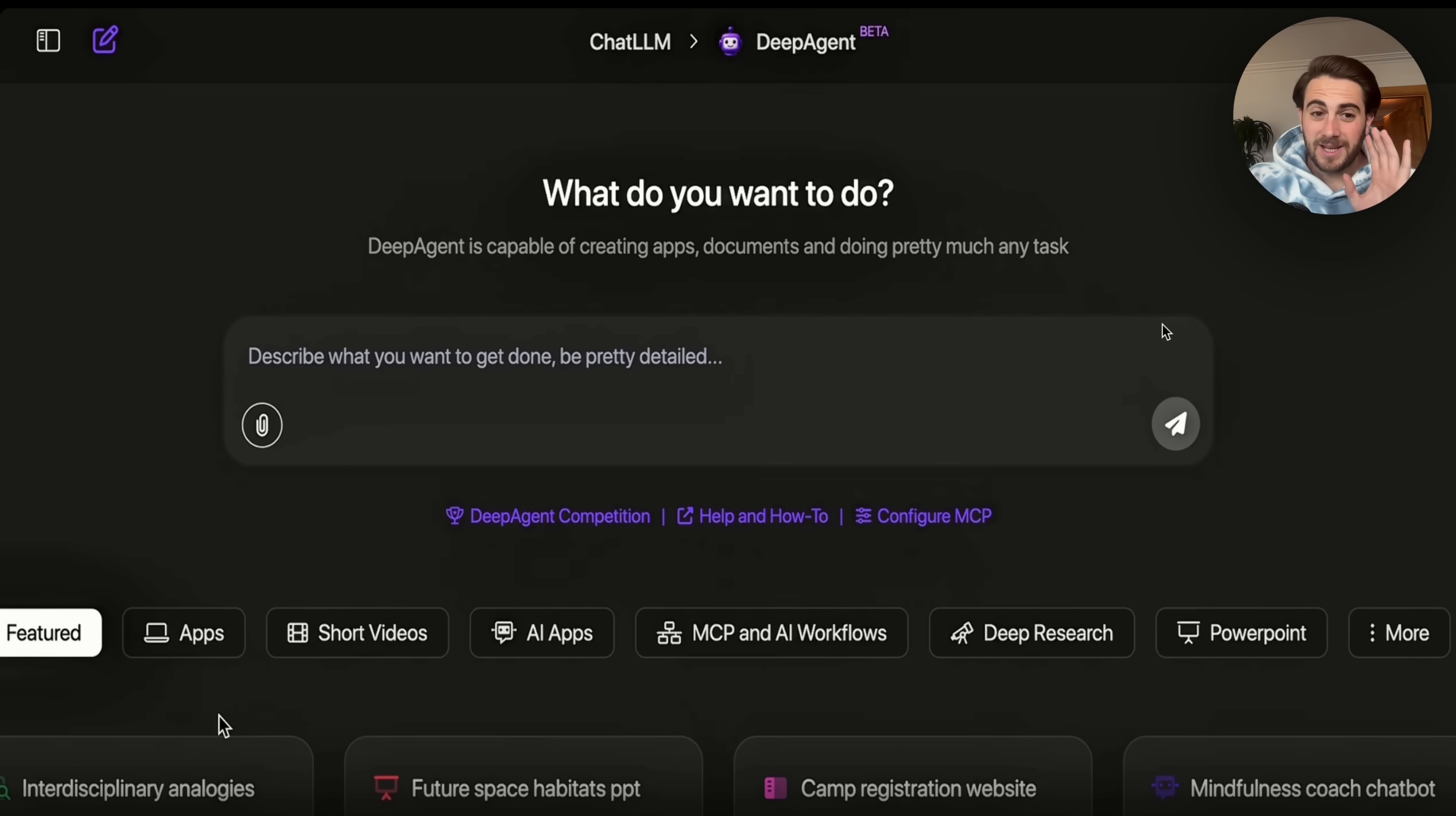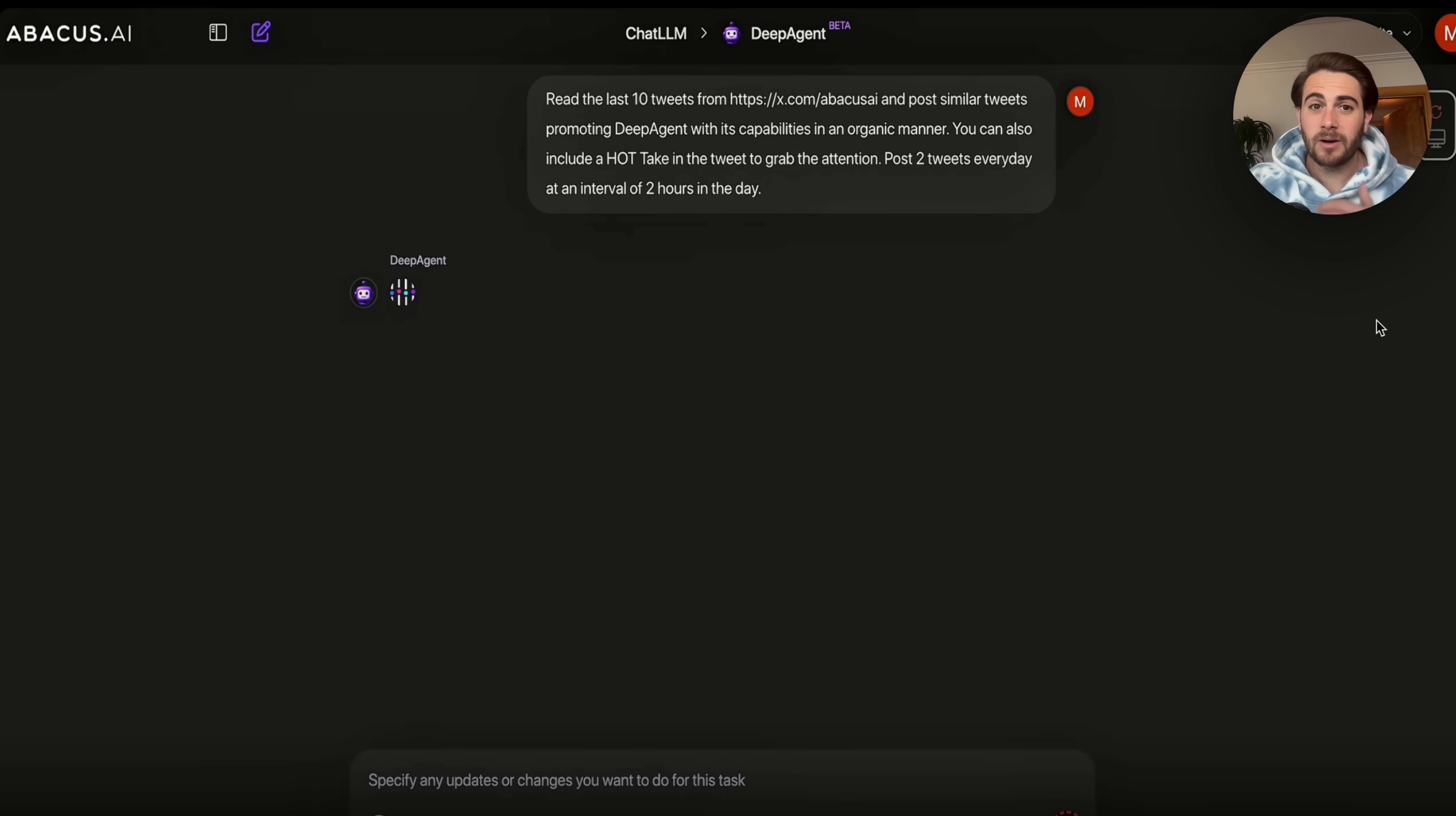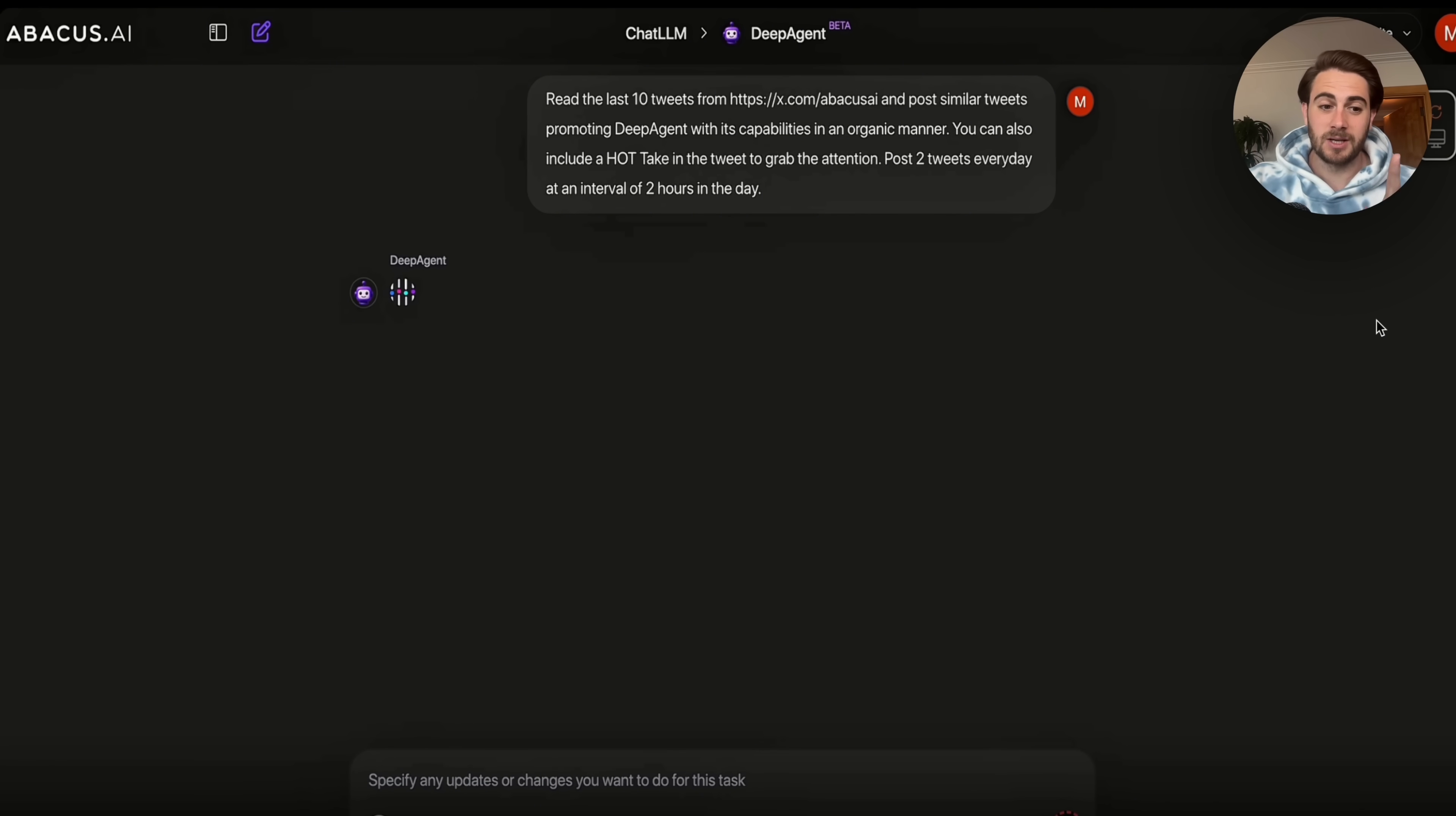Now, the last thing I did want to show off here is how you can actually get this to become an AI influencer because this is just mind-blowing. I cannot believe that this exists. And again, this is something that's super unique to Abacus AI because of the deep roots that they have with X. So if we come over here and ask it something like this: read the last 10 tweets from Abacus AI to X and post similar tweets promoting deep agent with its capabilities in an organic manner. You can also include a hot take in the tweet to grab attention, post two tweets every day at intervals of two hours a day, and then watch what this actually goes off and does.